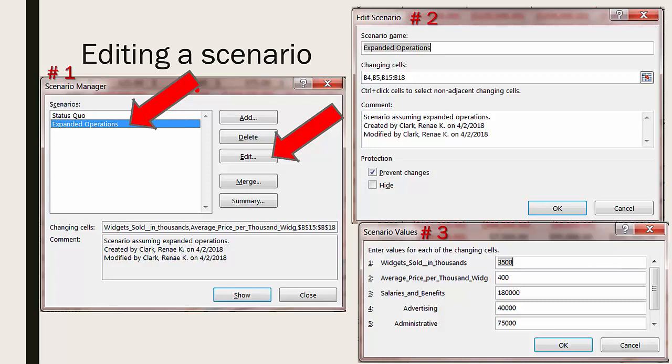At this point you're able to change the values for any of your changing cells. Keep in mind that the example shown here has multiple changing cells and you'll need to use the scroll bar on the right side of the dialog box to see all of them.